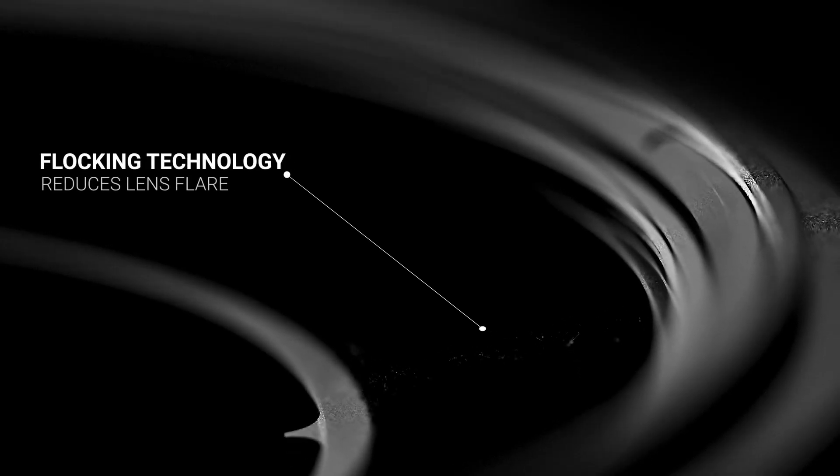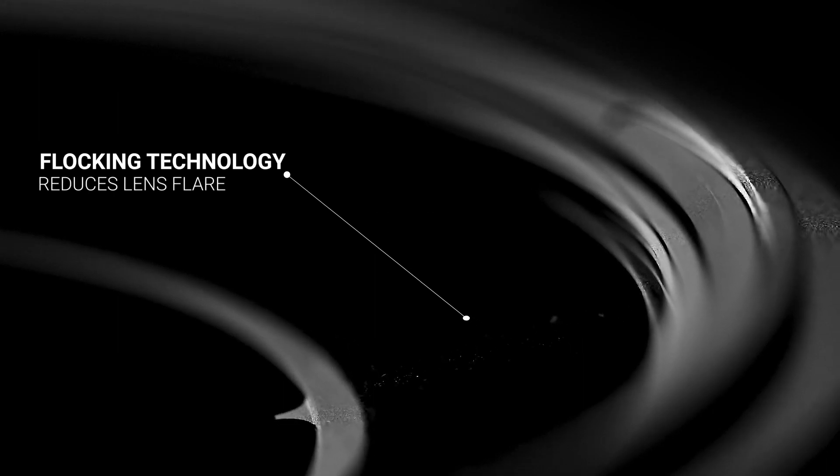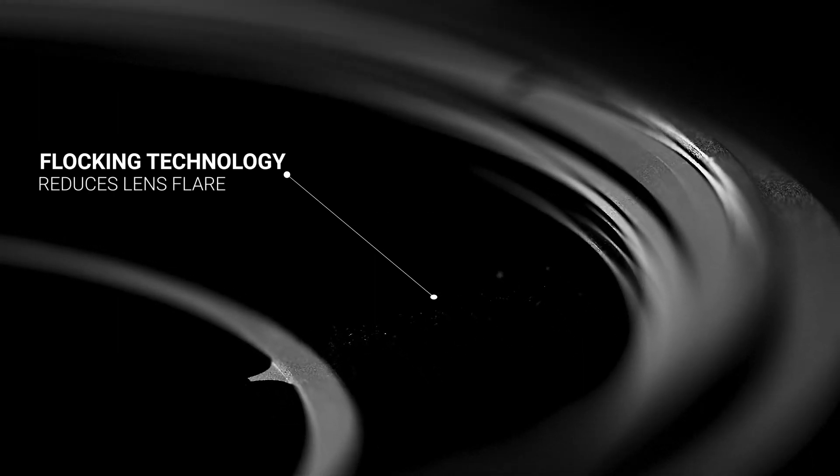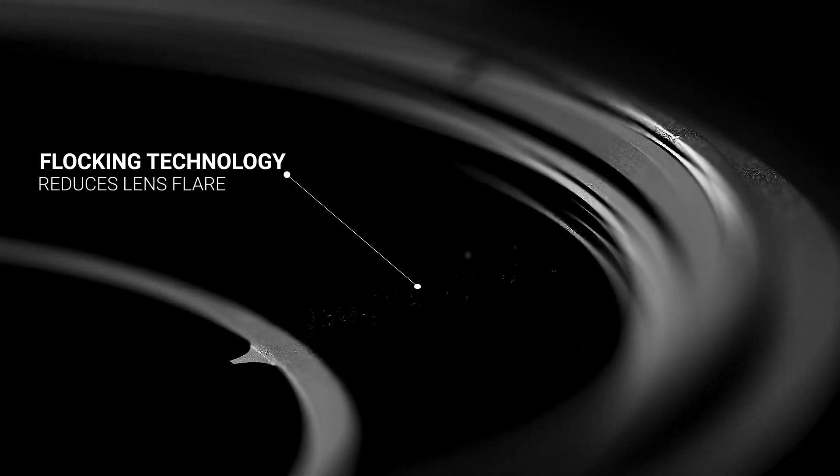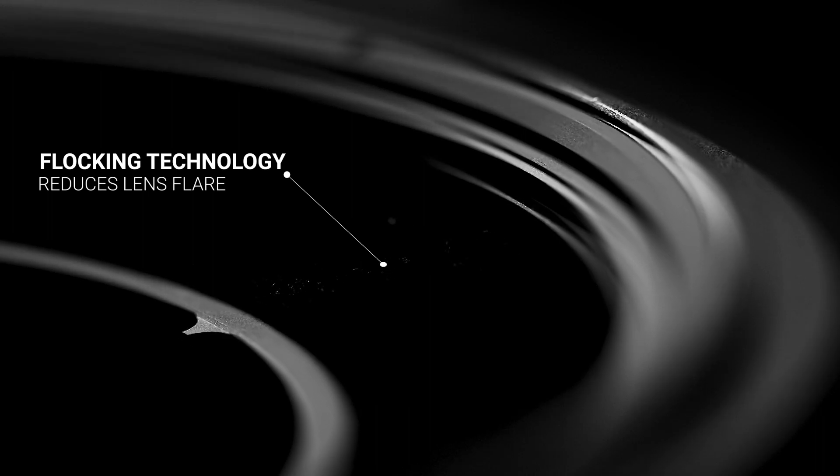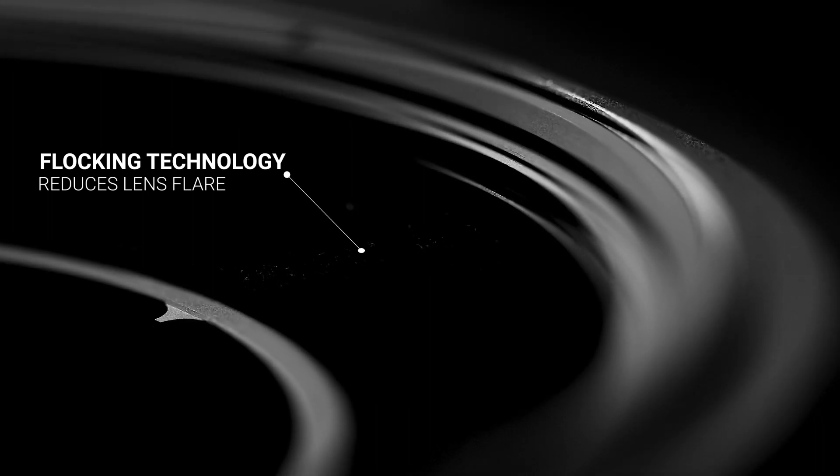The main adapter now utilizes flocking technology used in premium lens hoods. This addition prevents unwanted stray light from entering the system, hence reducing the risk of lens flare.